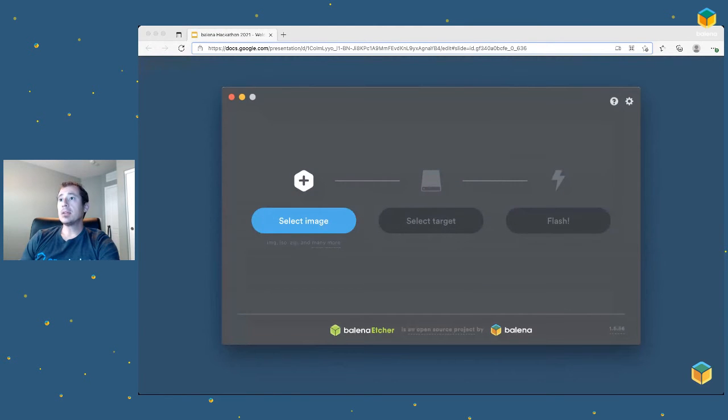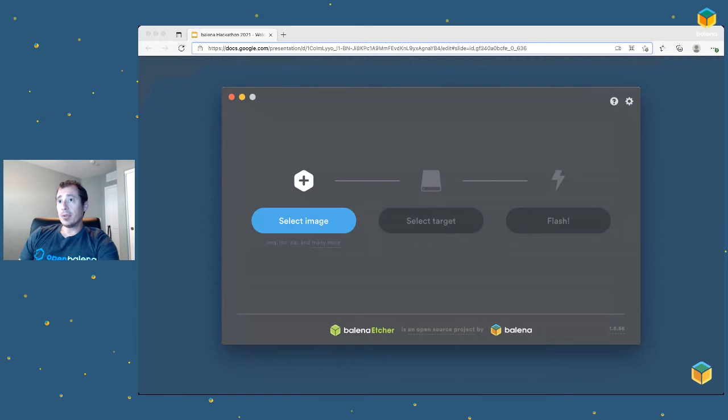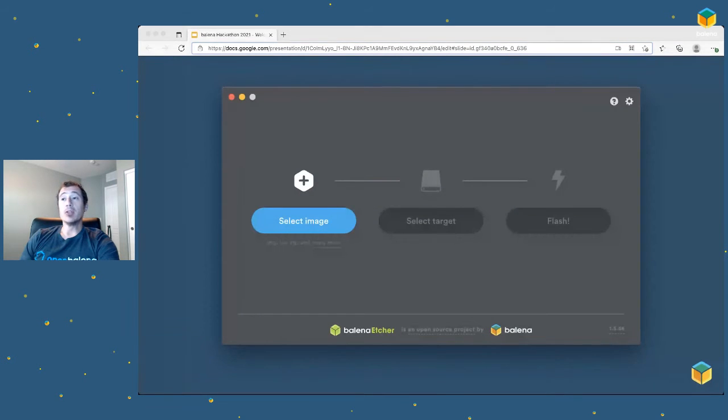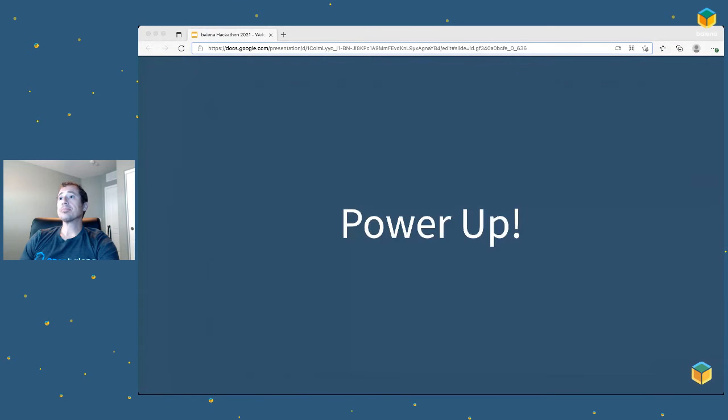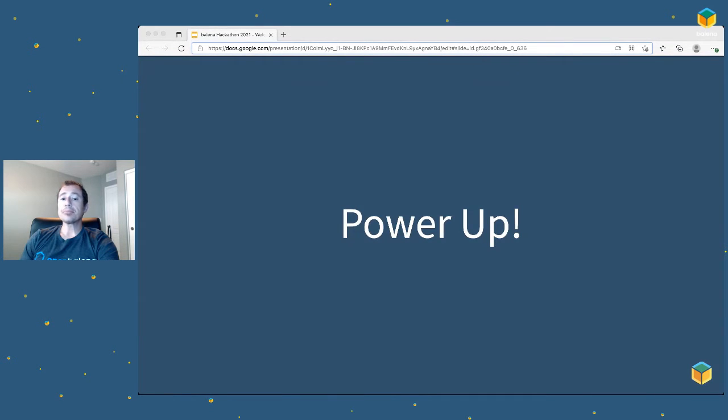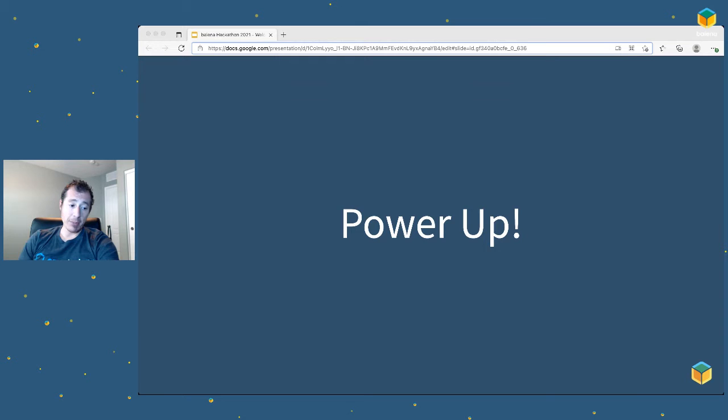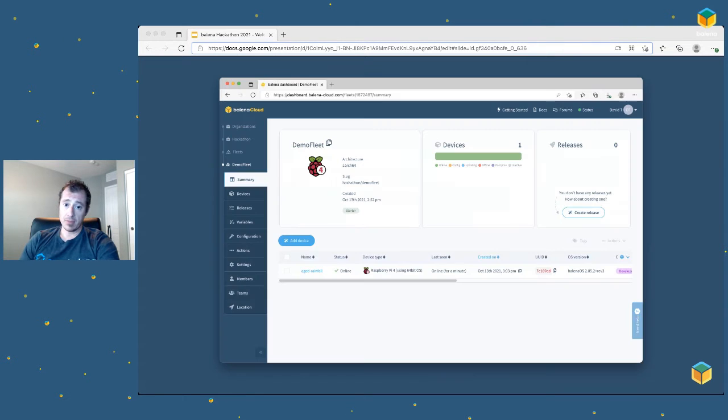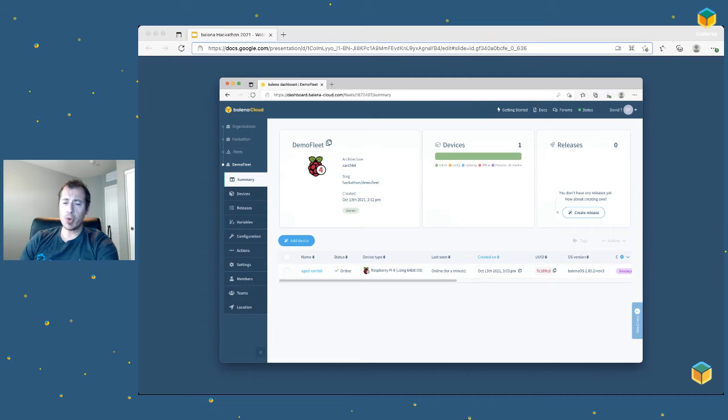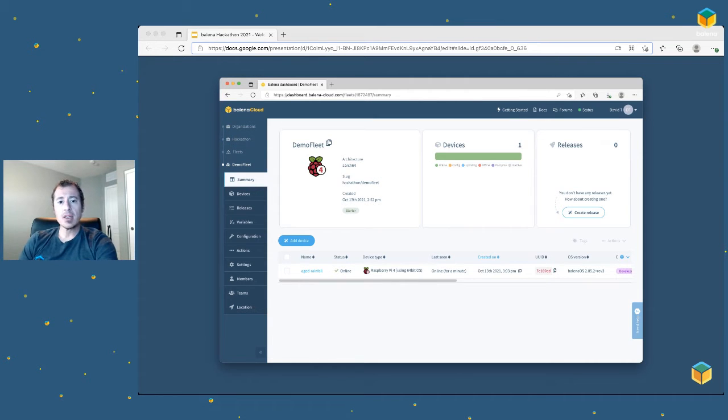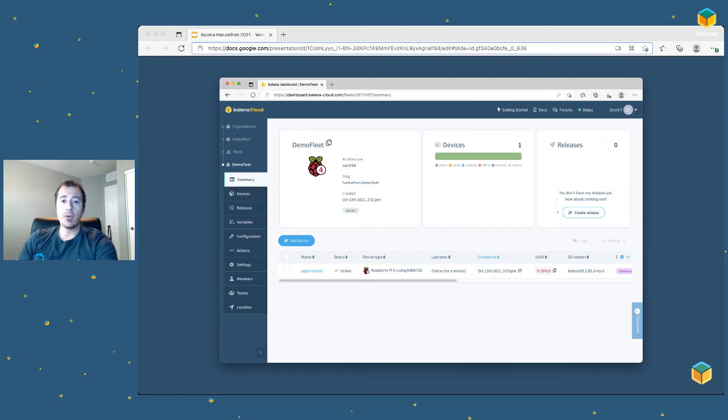On the left, click select image. We'll choose the image that we just downloaded from Balena OS. Flash it, take it back out of the laptop, and power up the device. It'll take two to three minutes, depending upon the speed of the device, to boot up and then check in with Balena Cloud.